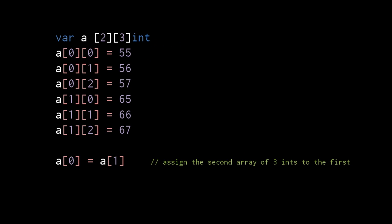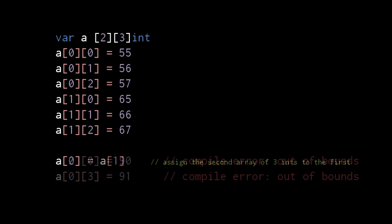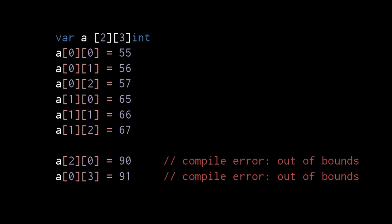Given any type in the language, we can make an array of it, even other arrays. So here we have an array of two arrays of 3 ints, a so-called multi-dimensional array. Again, unlike JavaScript, the arrays are fixed in size, and so we cannot assign the indexes out of bounds.